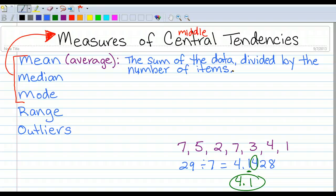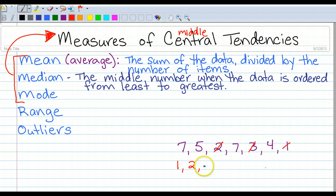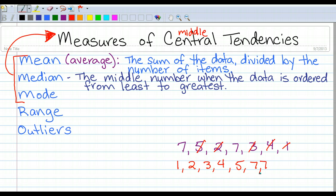So the mean of 7, 5, 2, 7, 3, 4, 1 is 4.1. Next is the median. The median is the middle number when the data is ordered from least to greatest. So I'm going to order my data: 1, 2, 3, 4, 5, 7, 7. I'll cross off one on each side, one on each side, one on each side. The median is 4.